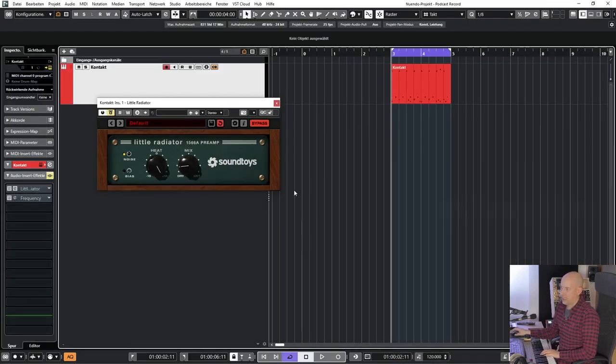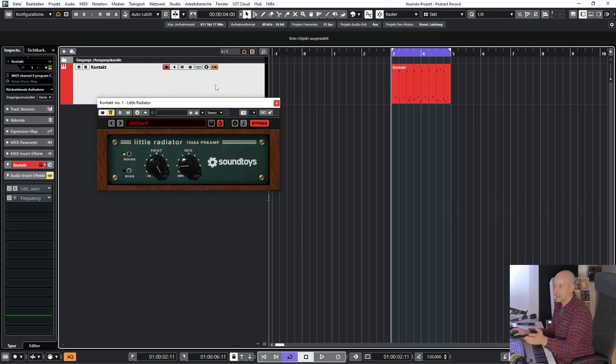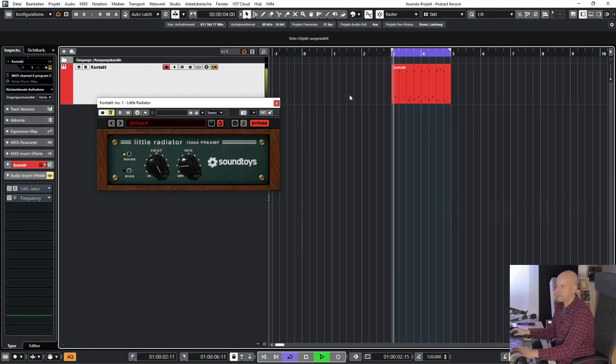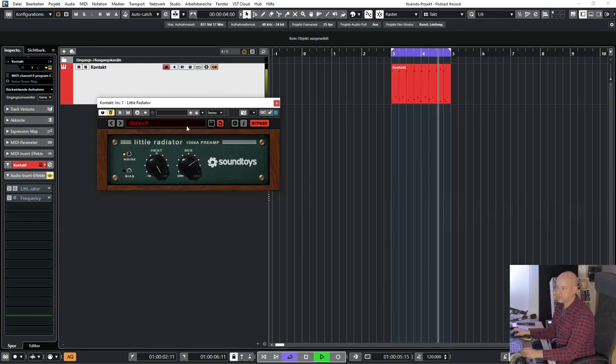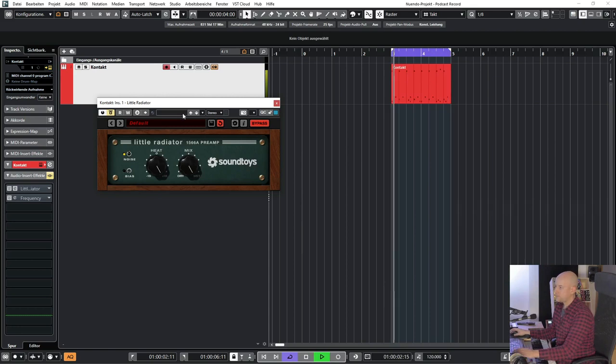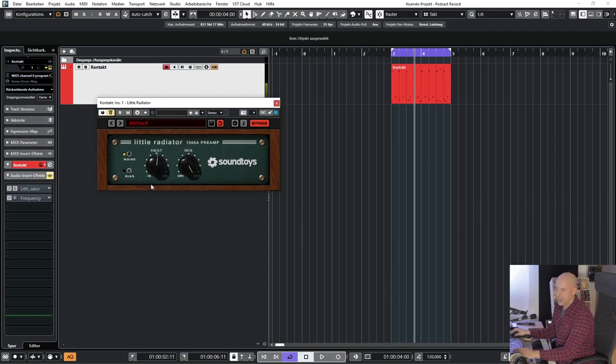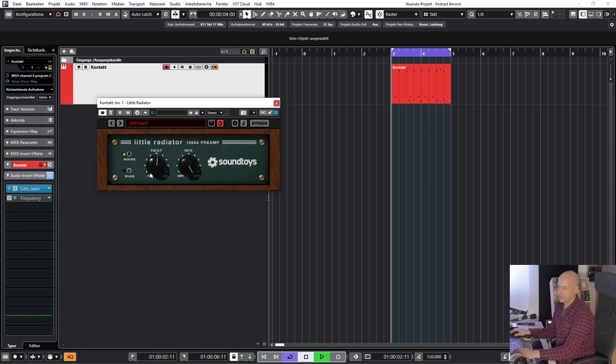Okay, so let's have a look at how it sounds. This is a little drum beat. And now I add the Little Radiator.